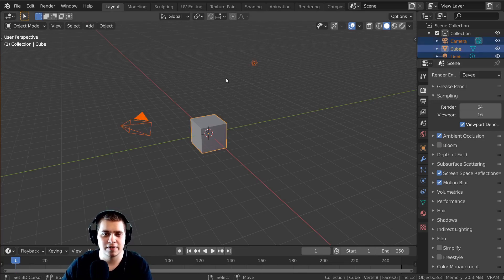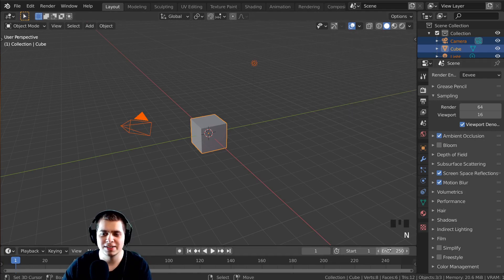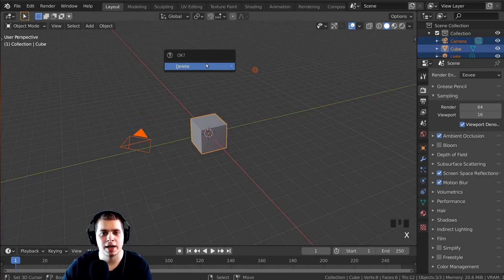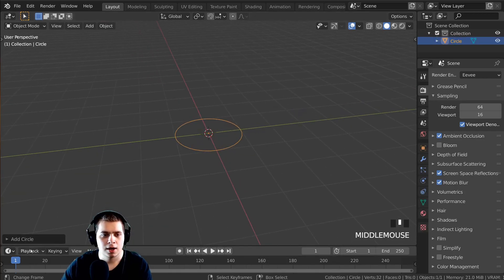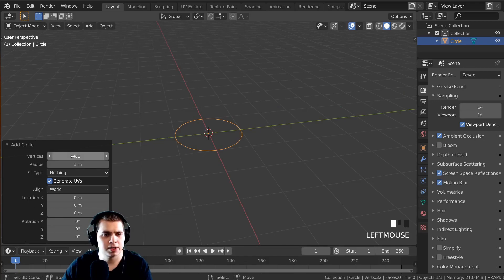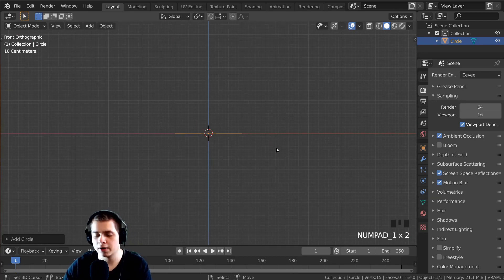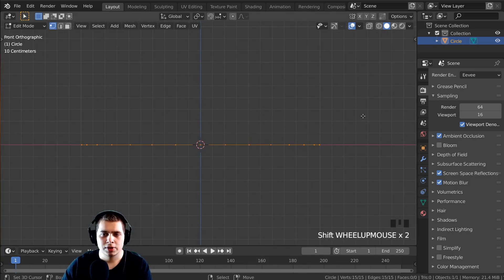Let's select everything and delete it. I'm going to turn on my screencast keys so you can see what buttons I'm pressing down here, then I'll select everything, press X and delete it. I'll press Shift+A and add a circle. On the circle settings I'll change the vertex count to 15, close that, then press 1 on the numpad for front view and tab into edit mode.